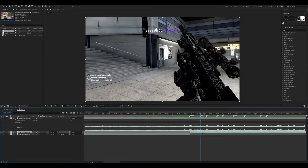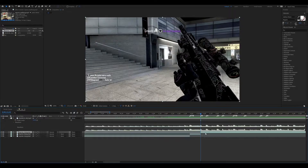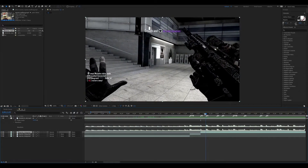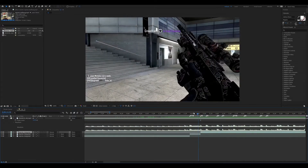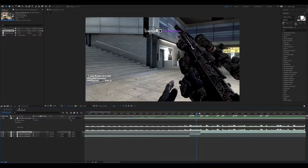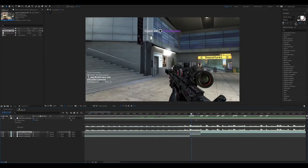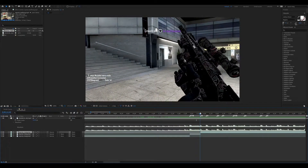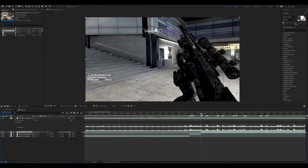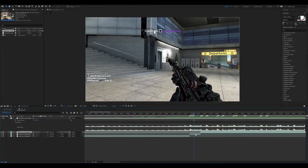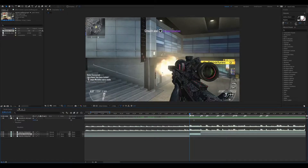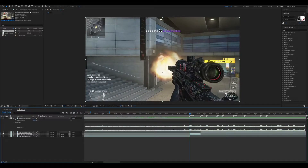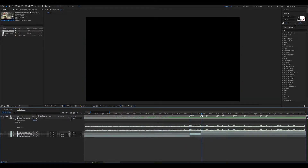Then I usually go one beat over and split again. You can do two or three — however much you want, it's kind of your preference and it depends on the song you're using. This is going to be the shot and the reload, and then it's going to go right into the kill cam. We're going to mess with this first, so I'm going to go ahead and hide this top layer because we don't need to deal with it just yet.